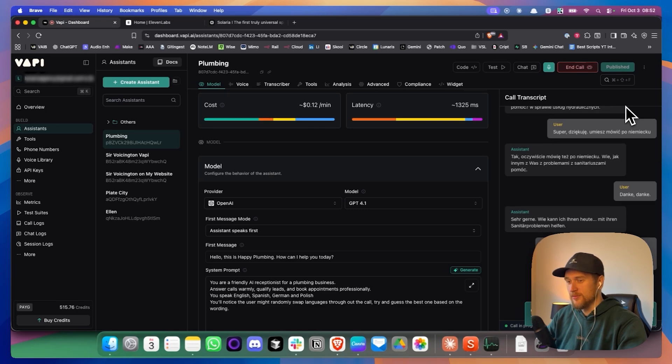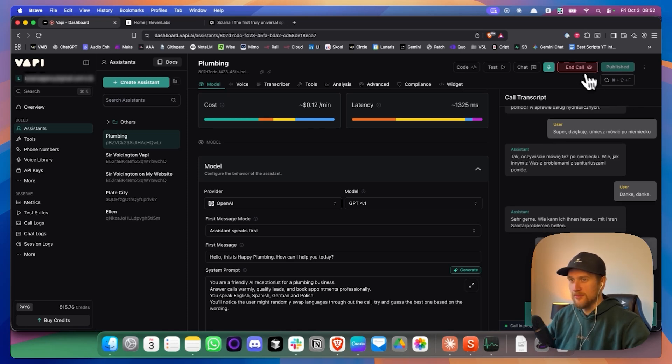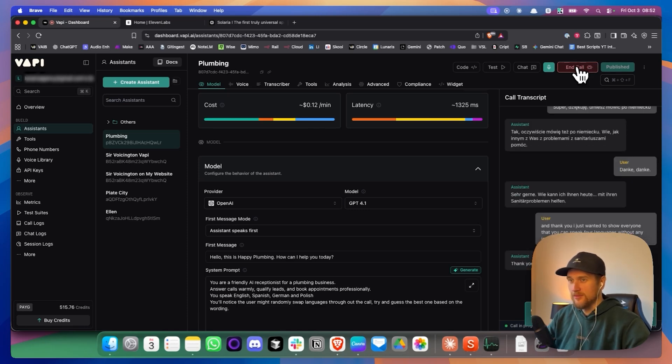I just wanted to show everyone that you can speak four languages without any issues whatsoever. Thank you so much. I'm always here to assist you in English, Spanish, German, or Polish.